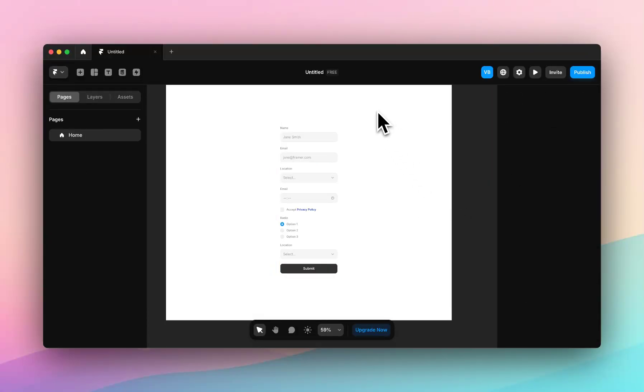And that is everything you need to know about Framer Forms to get started. If there's anything else you need to know or anything else on Framer you'd like to learn, feel free to drop us a comment and we will make the video for you and help you out. That's it from me today. I will speak to you soon. Bye.